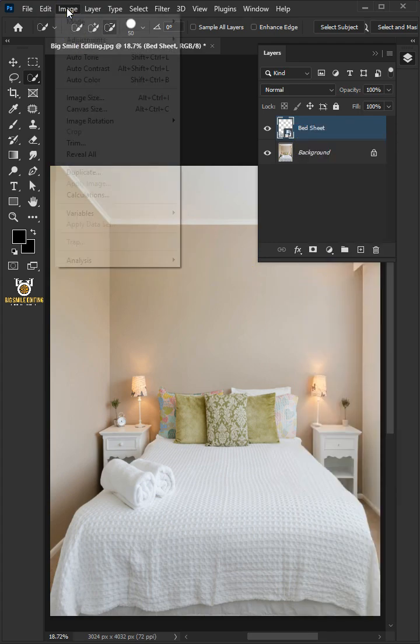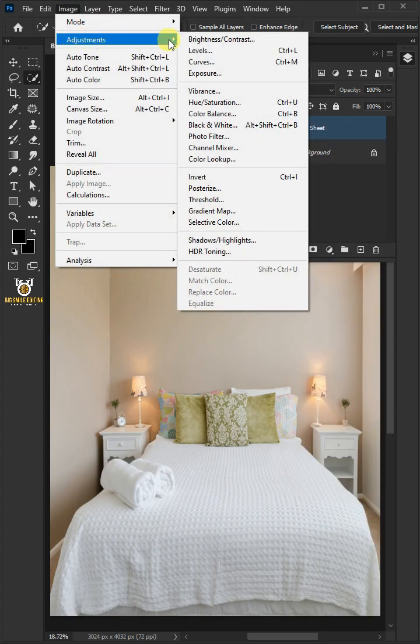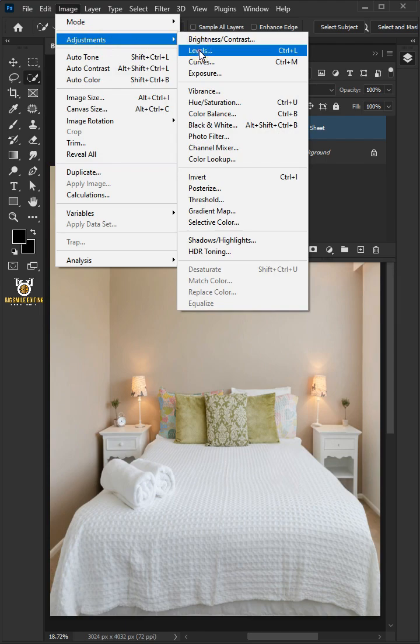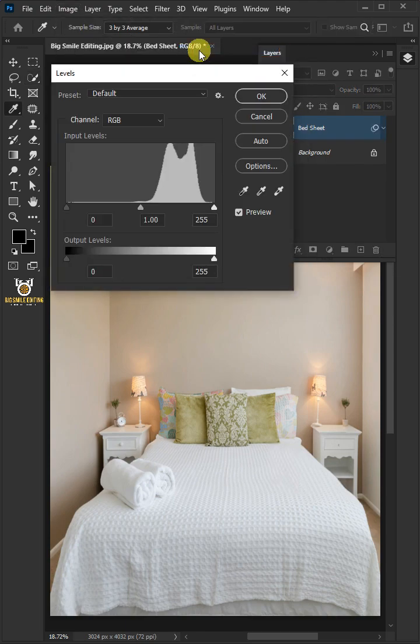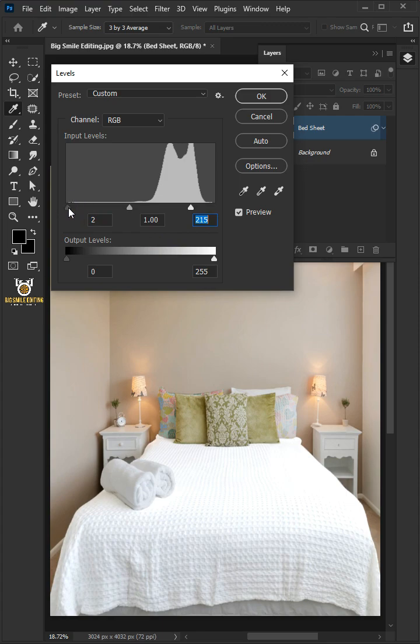Go to Image, Adjustments, and open your Levels window. Now drag the top right slider to the left, and you can also drag the left slider to the right to add contrast.